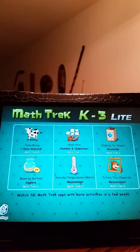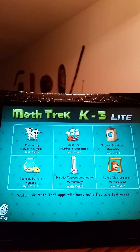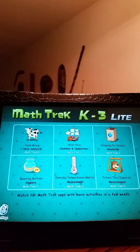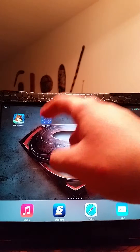MathTrek — what is MathTrek? Well, MathTrek is an app that can be used on iPads, mobile devices other than iPads such as your iPhone, your Android, or other devices such as Samsung. They can be downloaded. This one was downloaded through the App Store.